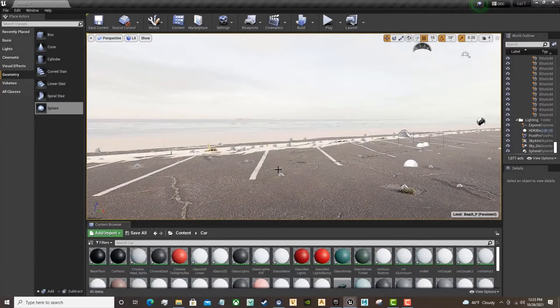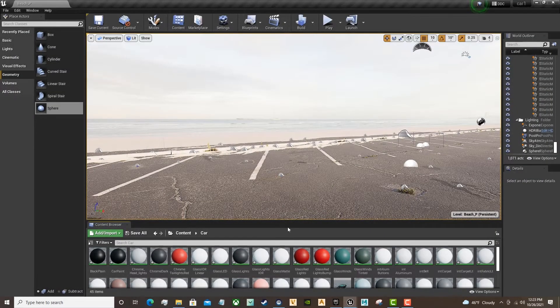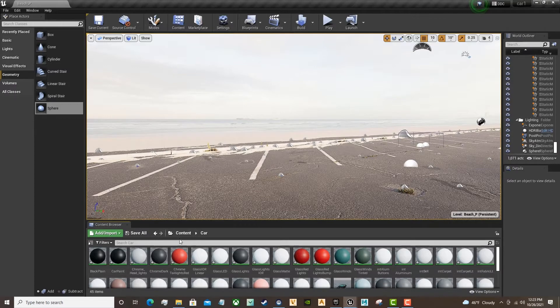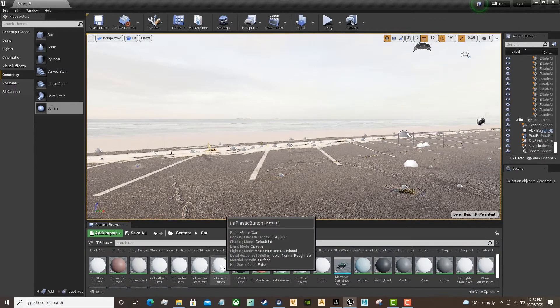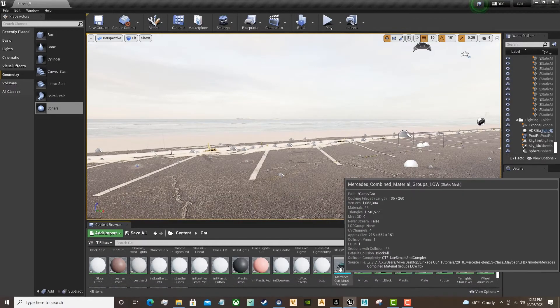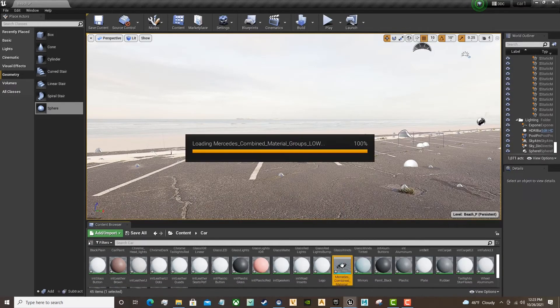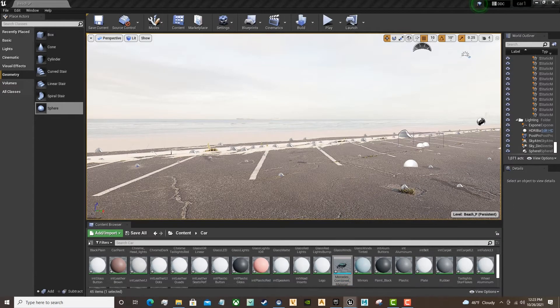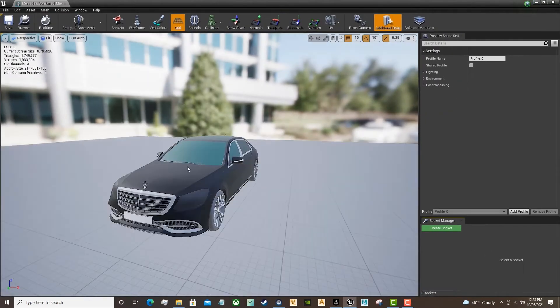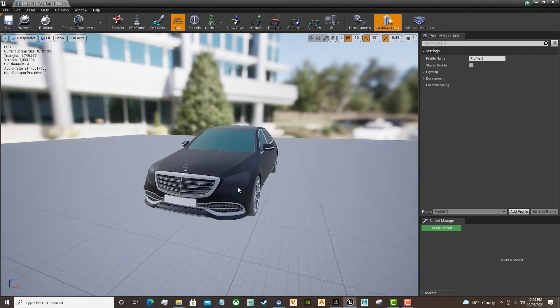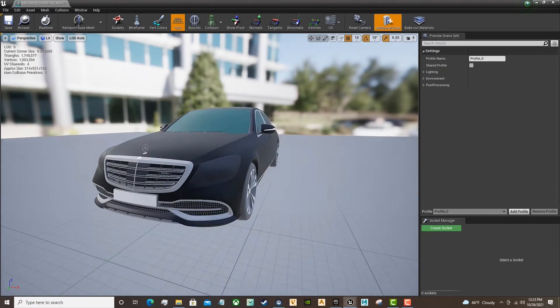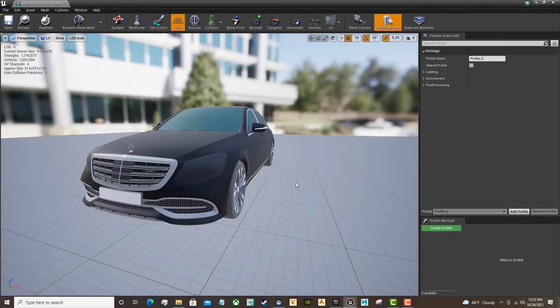Here we are in Unreal Engine. As you can see below, I've imported the model and all of the materials came with it. Let's grab our model, double-click it, open up this viewing window. And as you can see, we have separate materials applied to the different parts on the model.